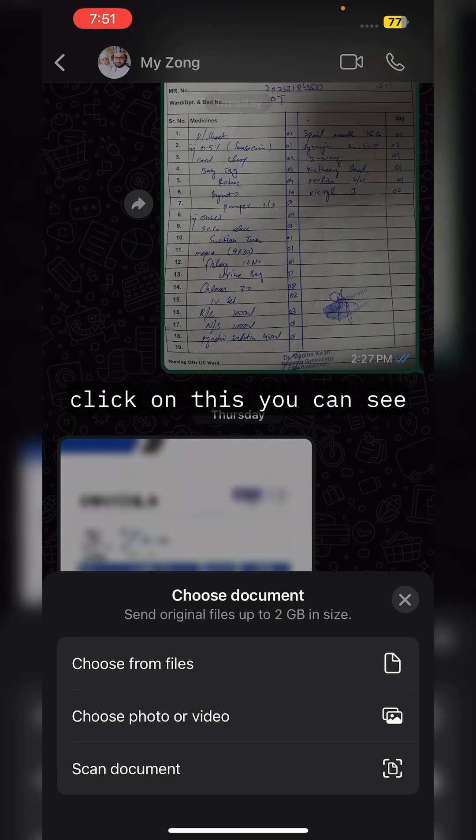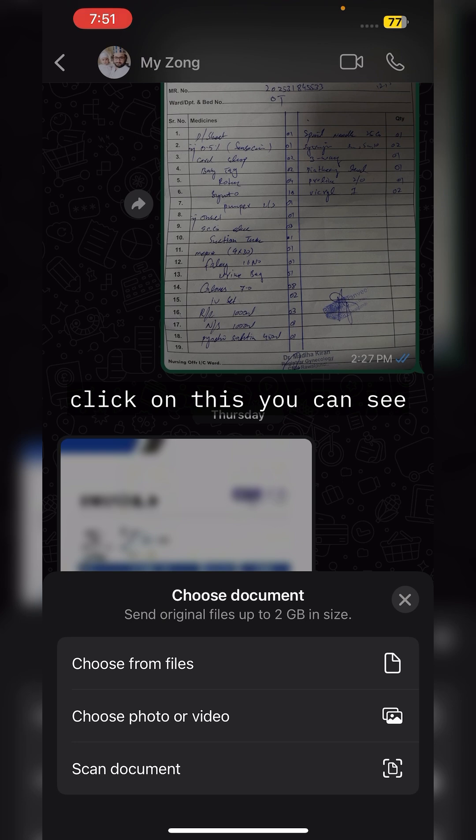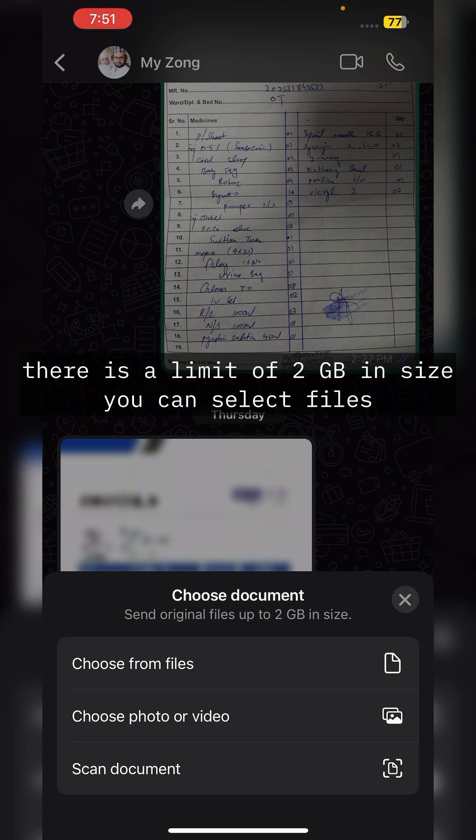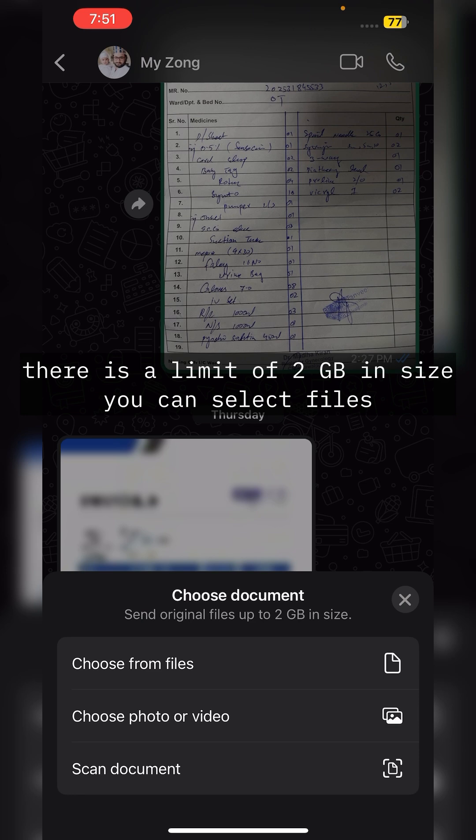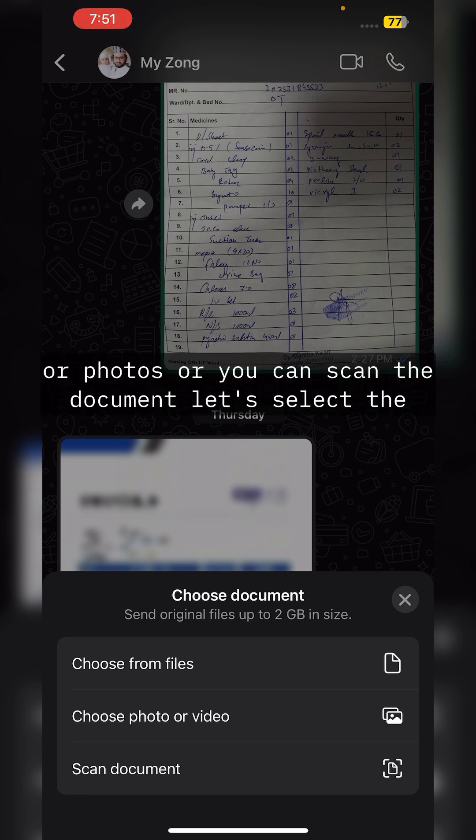Click on this. You can see there is a limit of 2GB in size. You can select files or photos, or you can scan the document. Let's select the file from the files.